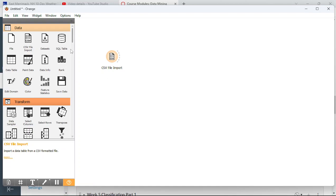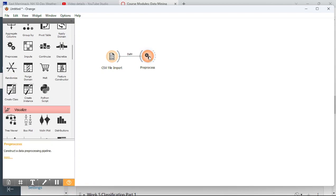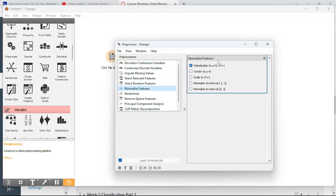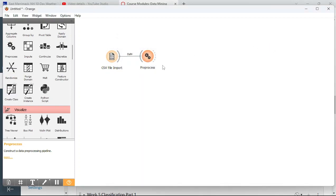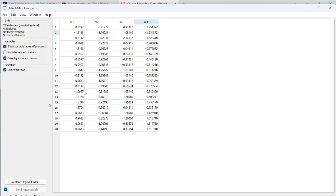Next I want to standardize these using the preprocessing and normalizing widget, because they are not on a standard scale. I'll run the preprocessing widget and check 'normalize features' — it's set to standardize by default. After processing, the four measurements are all standardized, and I want to cluster this data to see if there are any patterns.